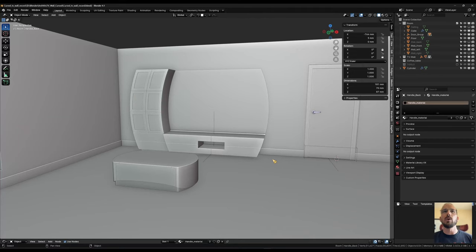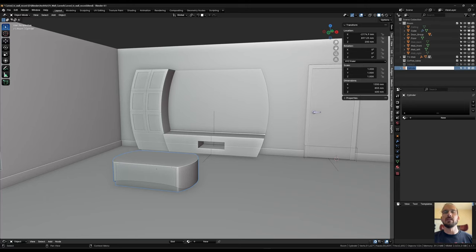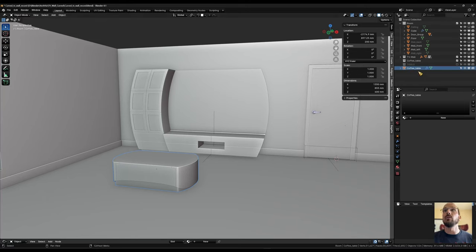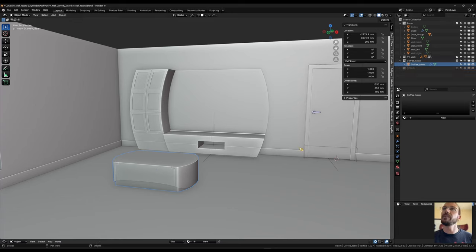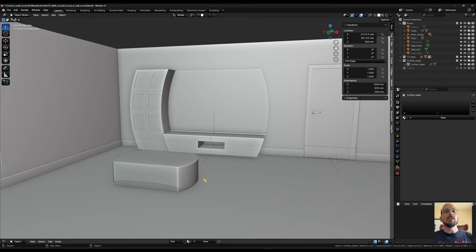This is where we left off last part. I just noticed that we never even named the coffee table, even though I keep preaching staying organized — and in this case I just didn't do it myself. So first, let's get an HDRI into our scene to bring some light in.